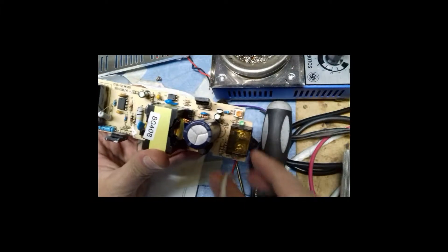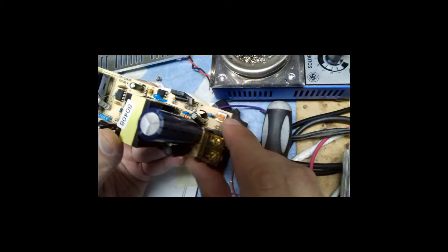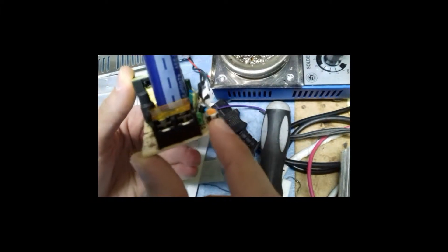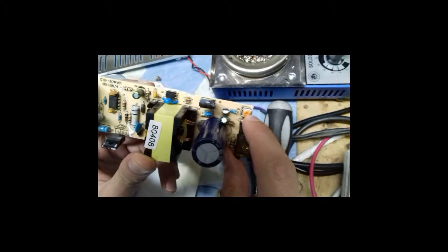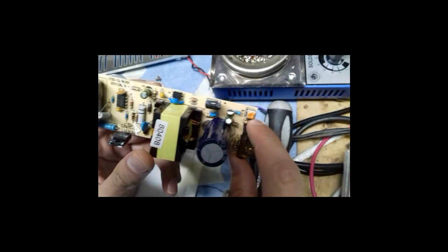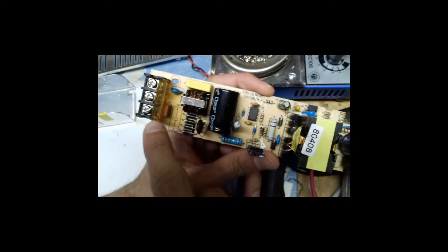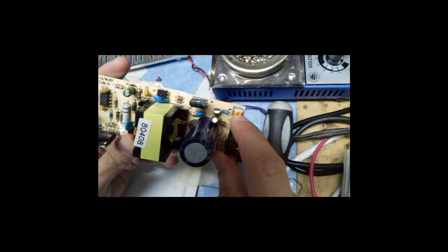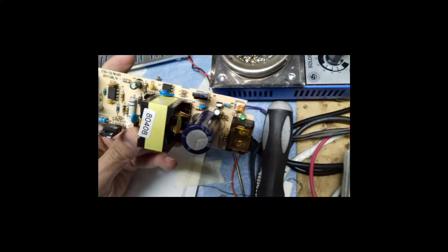There is a variable resistor here. You can change the output voltage to 13.7 volts by changing the value of this variable resistor. This is the output, this is the input. In order to increase output voltage, you have to change a resistor which is next to this variable resistor.